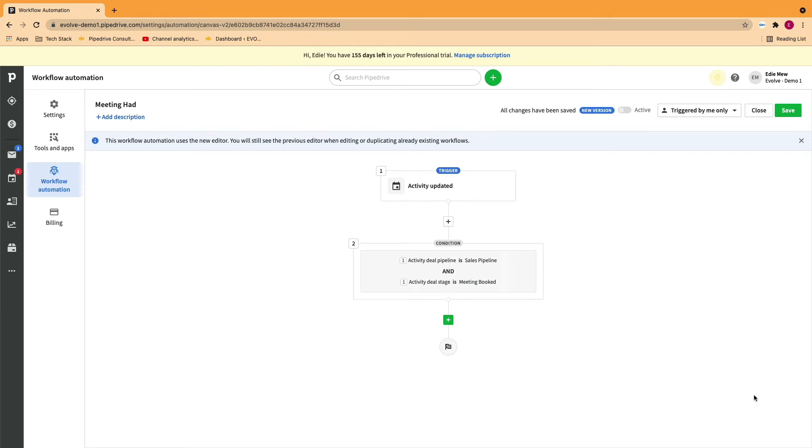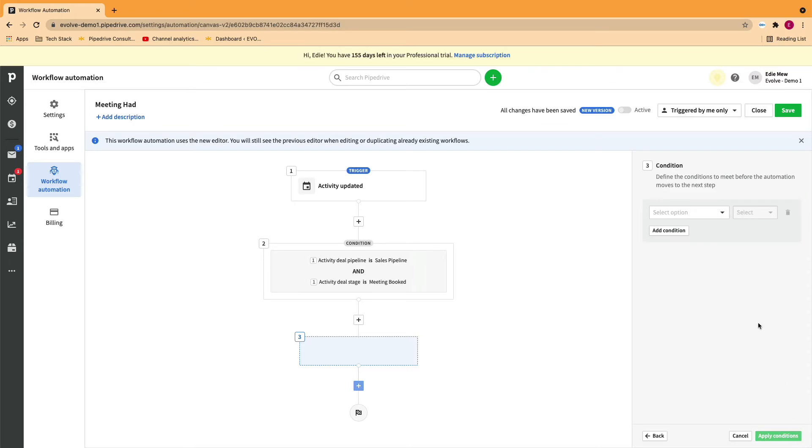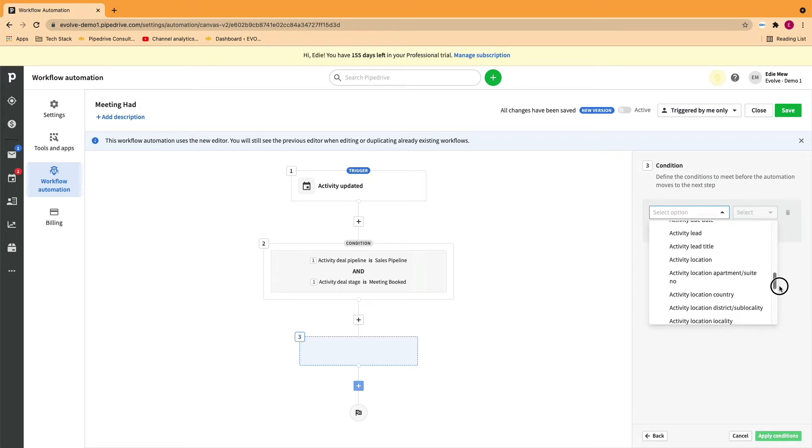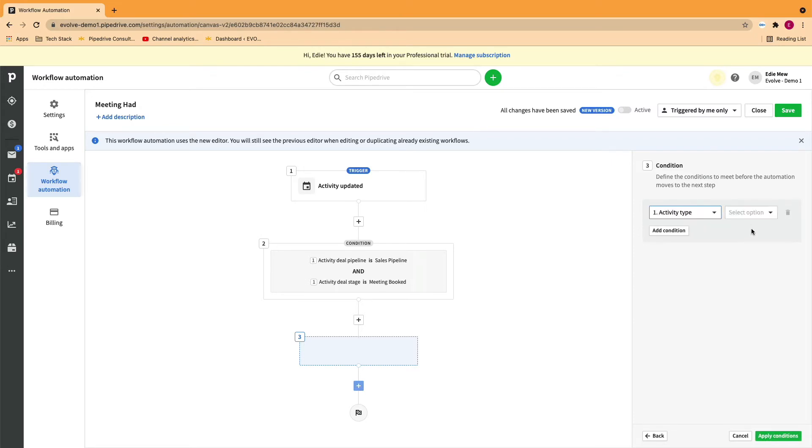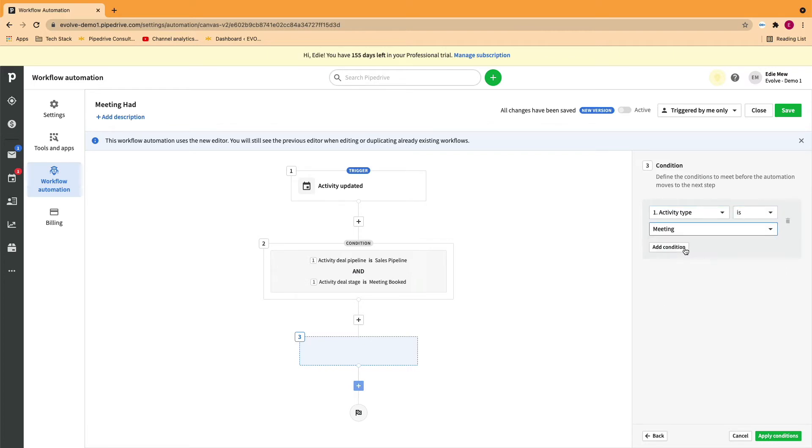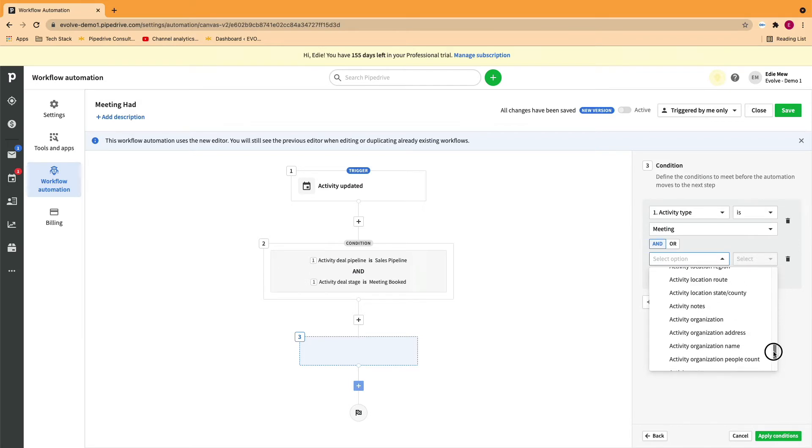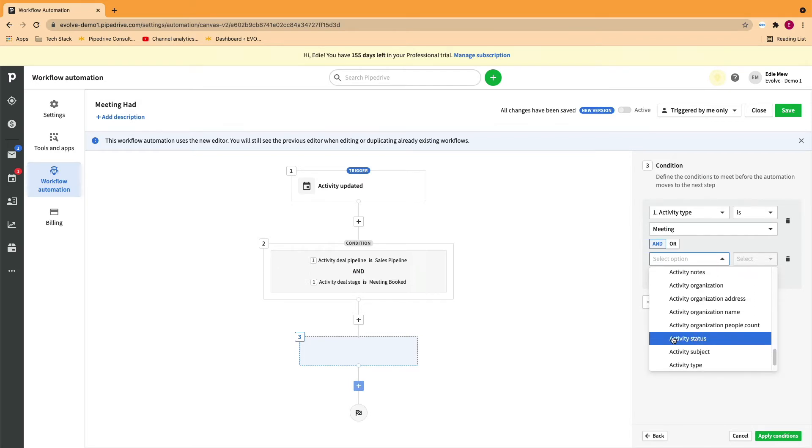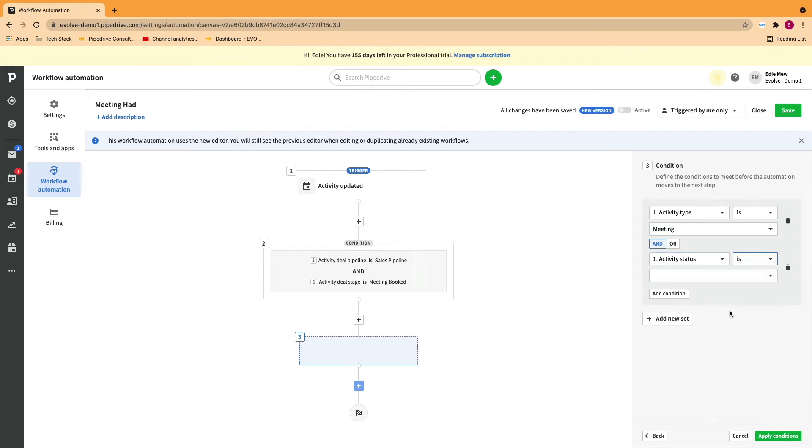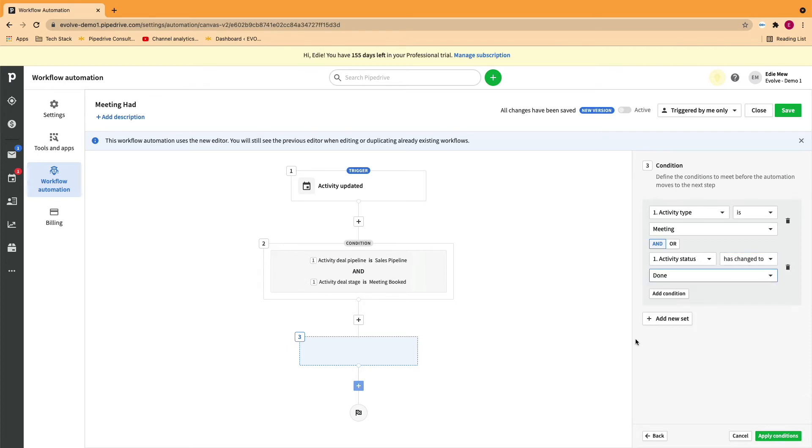We now need to add another set of conditions regarding the activity itself. So in this case, we need to establish what type of activity we are completing. And then finally, the status of the activity. Instead of using is, we would use has changed to in this scenario. And it would be done. Apply the conditions.